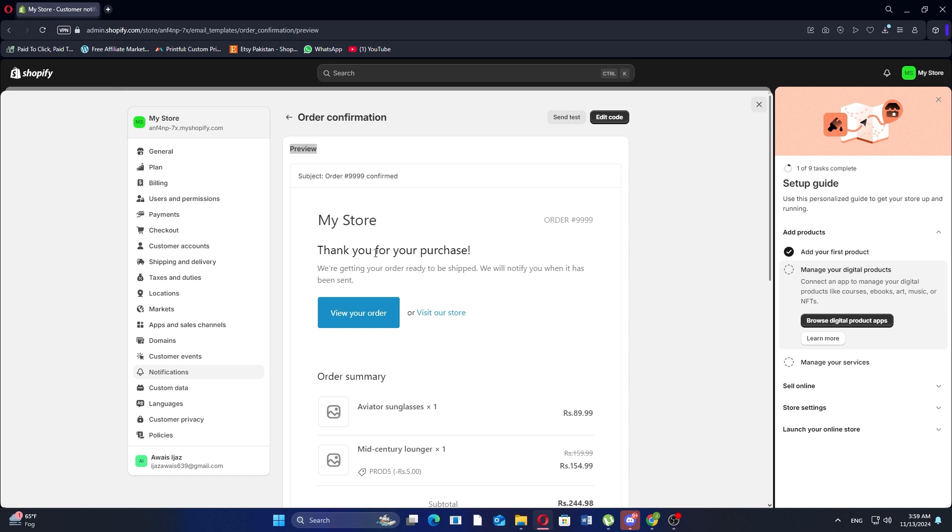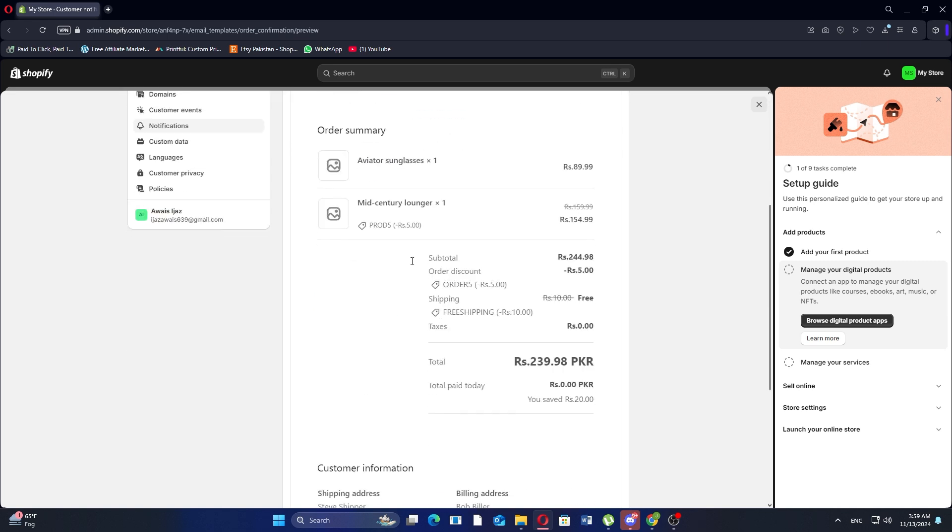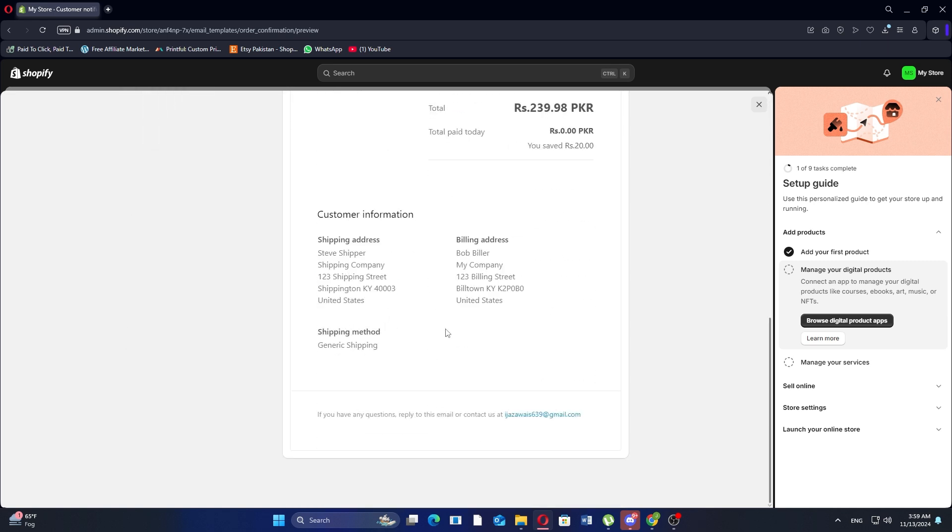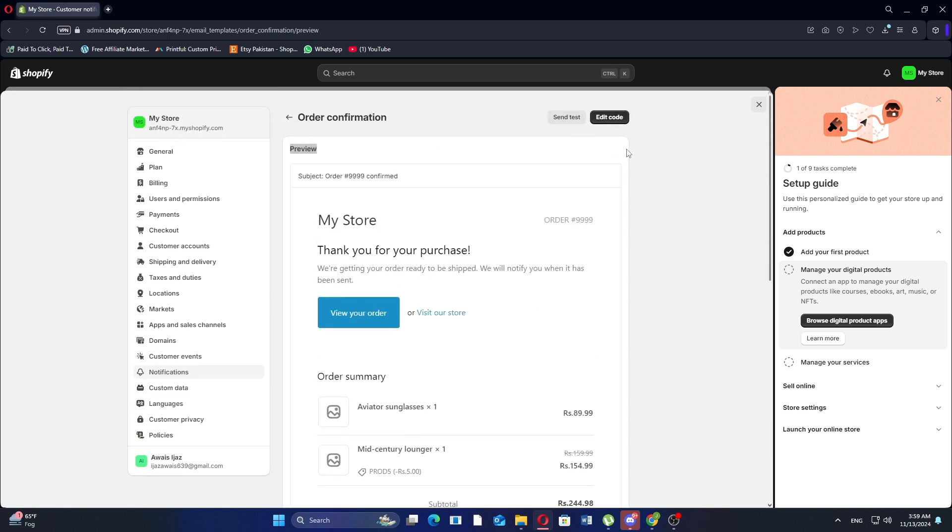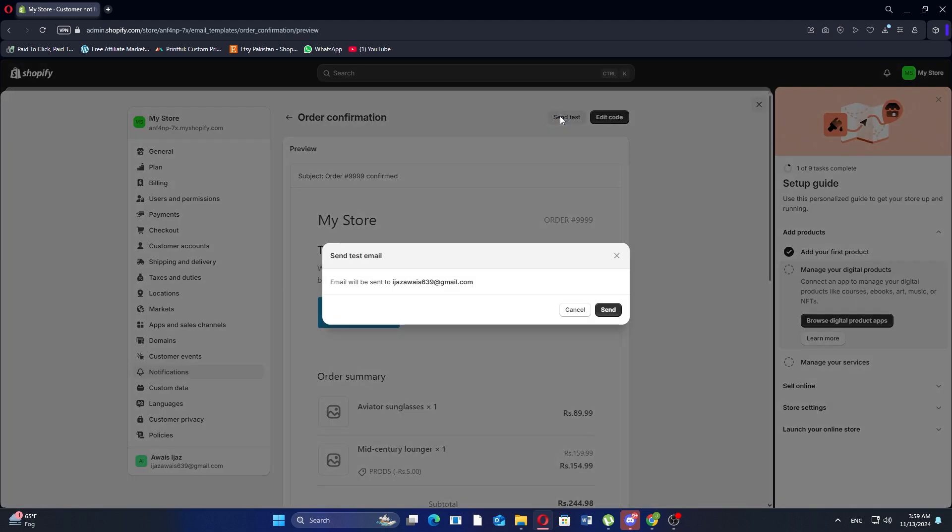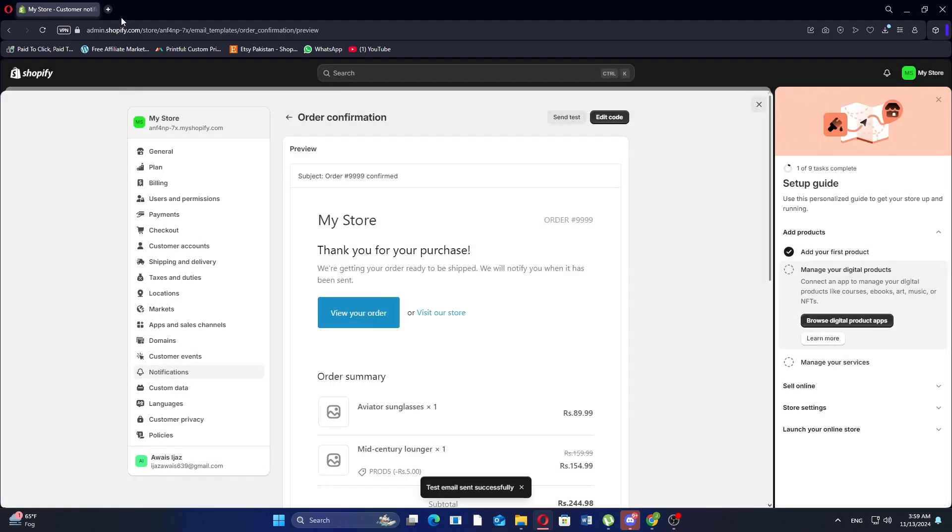Here, you'll see the email template and options for customization. To test how this email will appear to your customers, click on send test. Then, click on send to have a test email sent to the email associated with your account.